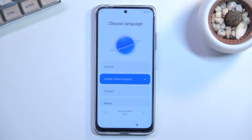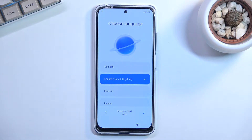Welcome! This is a Xiaomi POCO M4 Pro and today I'll show you how you can bypass the Google verification on this phone.